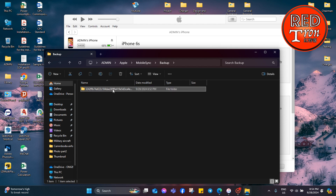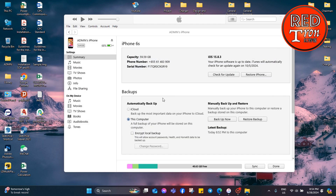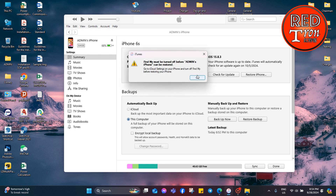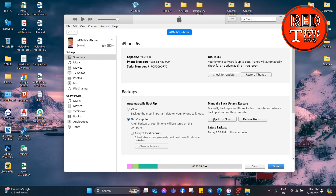Simply copy that folder and paste it wherever you want to store it. Later, if you need to restore your backup, go to iTunes and click on Restore Backup. It will ask you to browse to the backup folder, and you can then restore your phone back to its previous state. That's how you locate and manage the backup folder of your iPhone using iTunes on Windows 11.